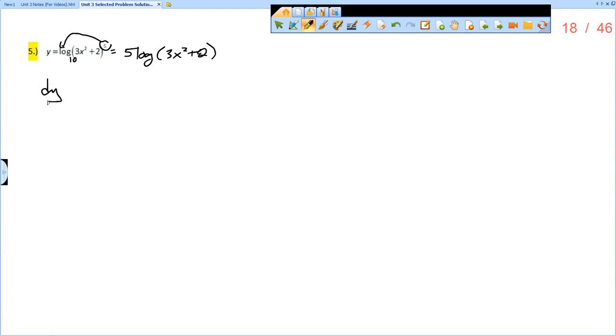Now we want to take the derivative. So dy/dx is going to be 5 times the derivative of the log. Remember,